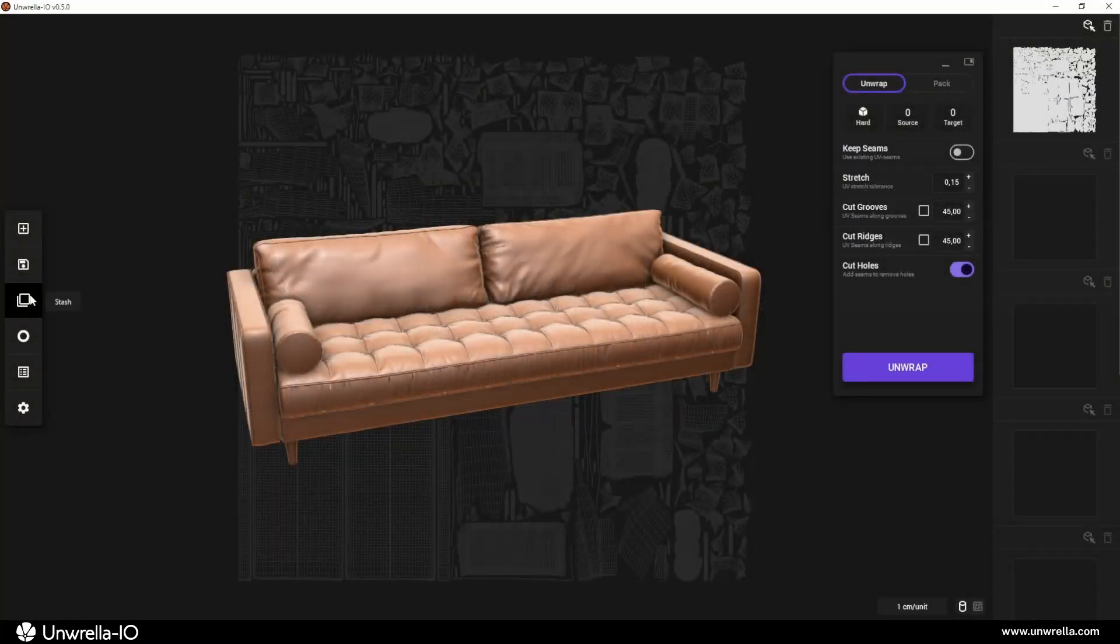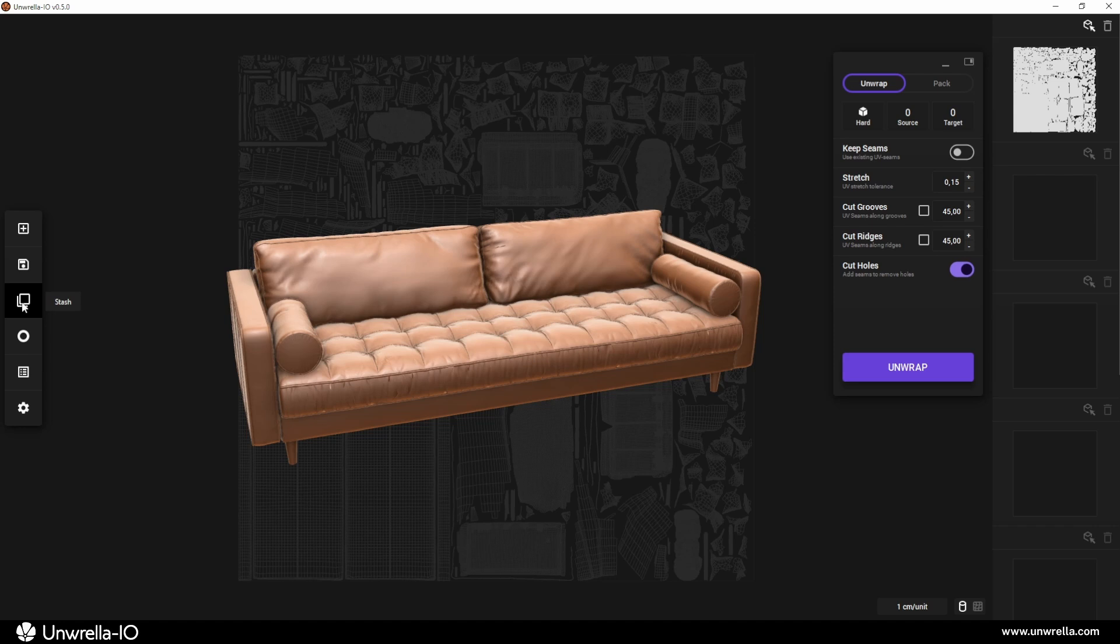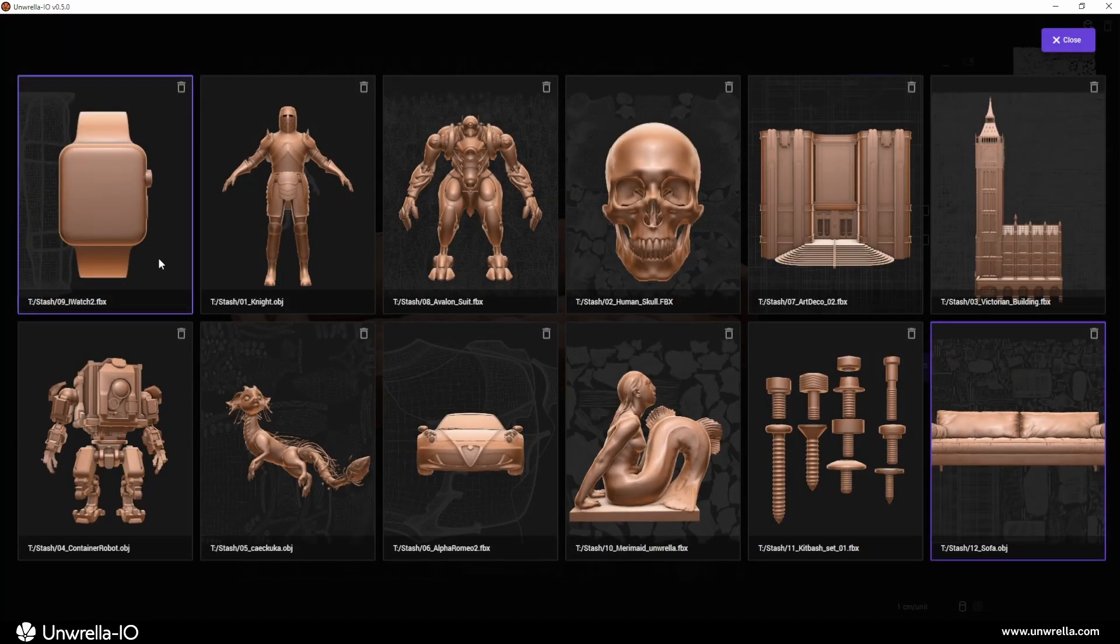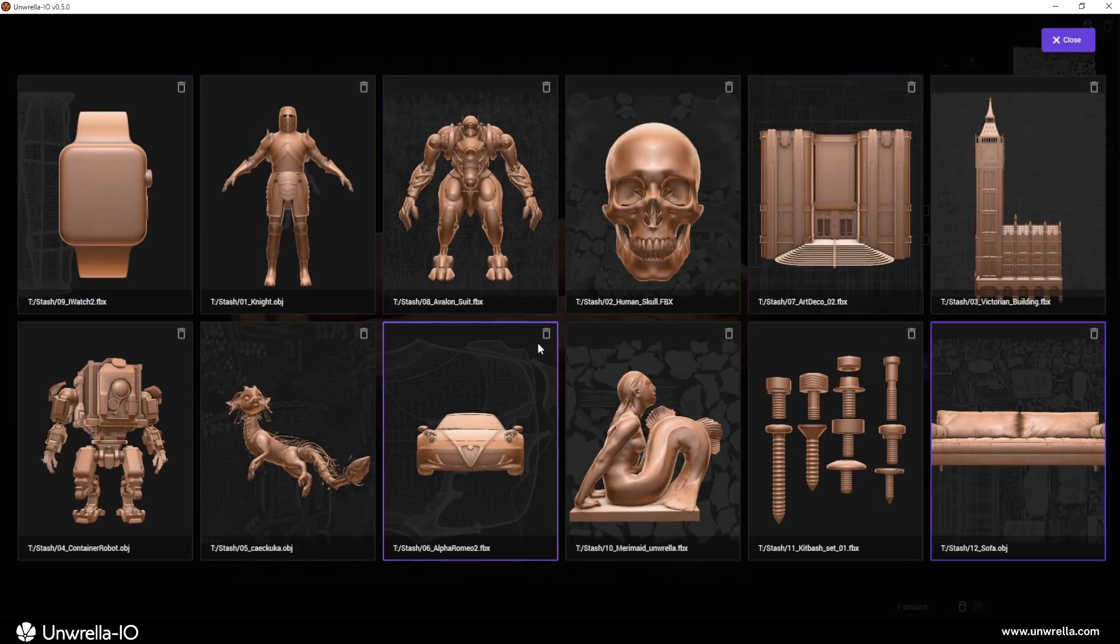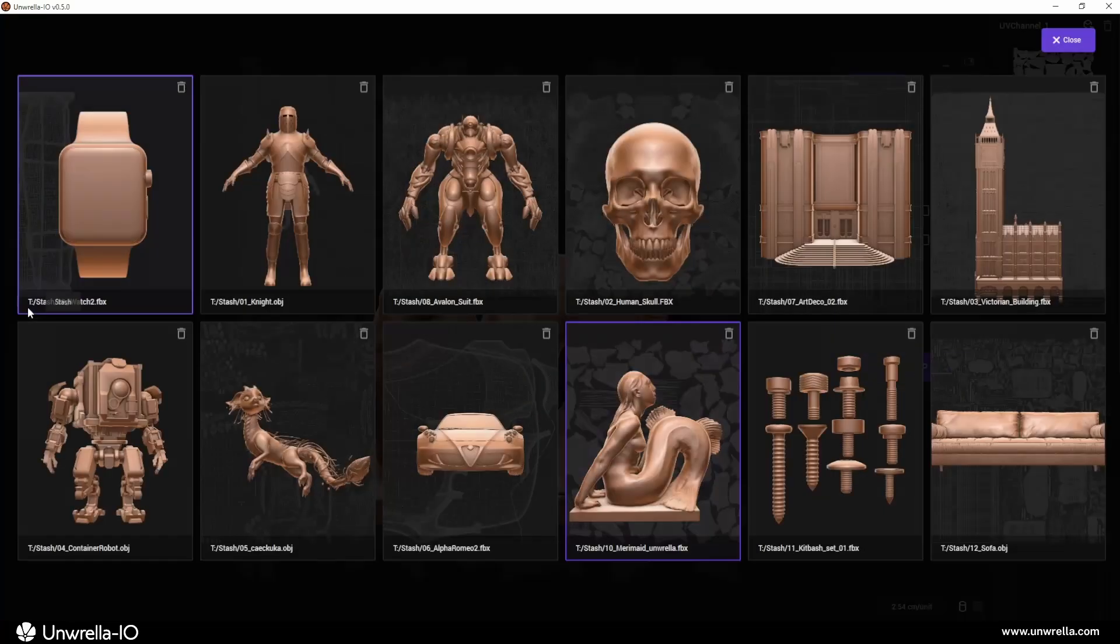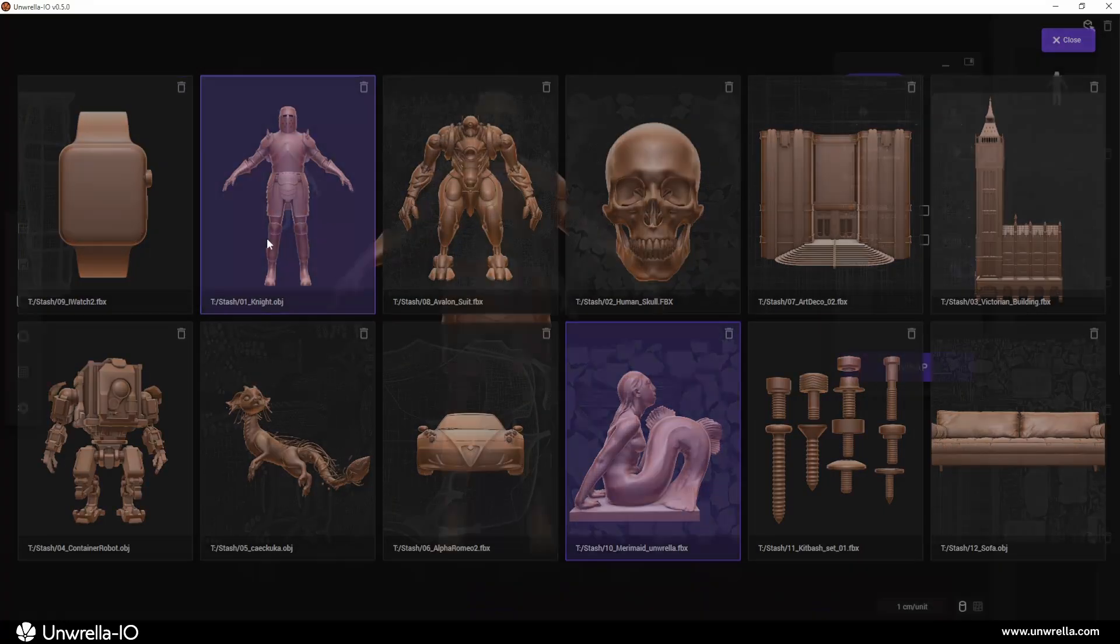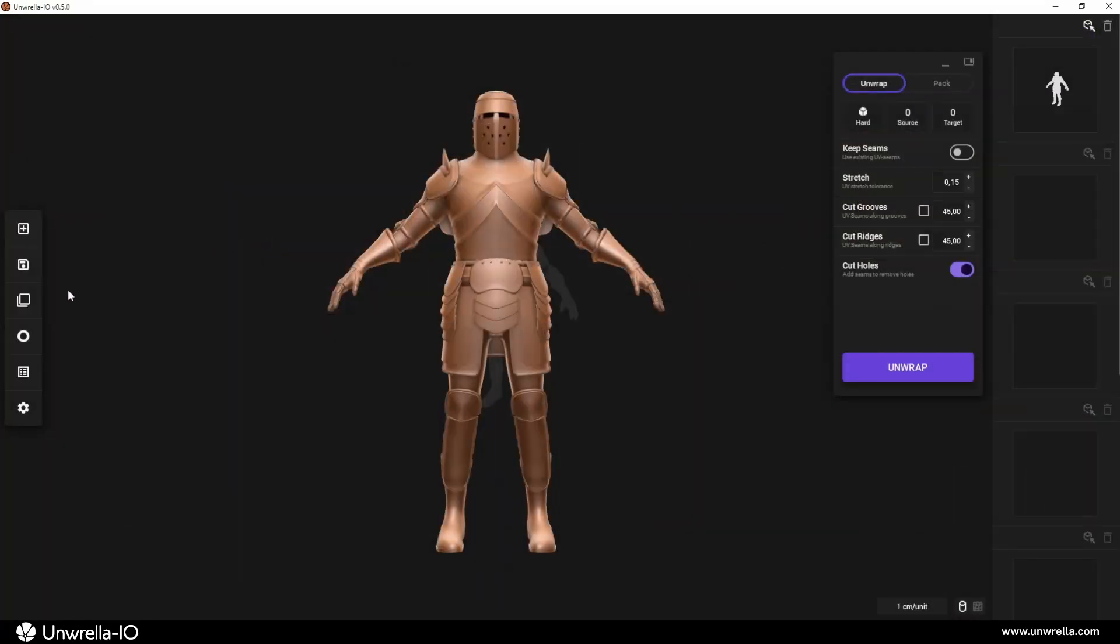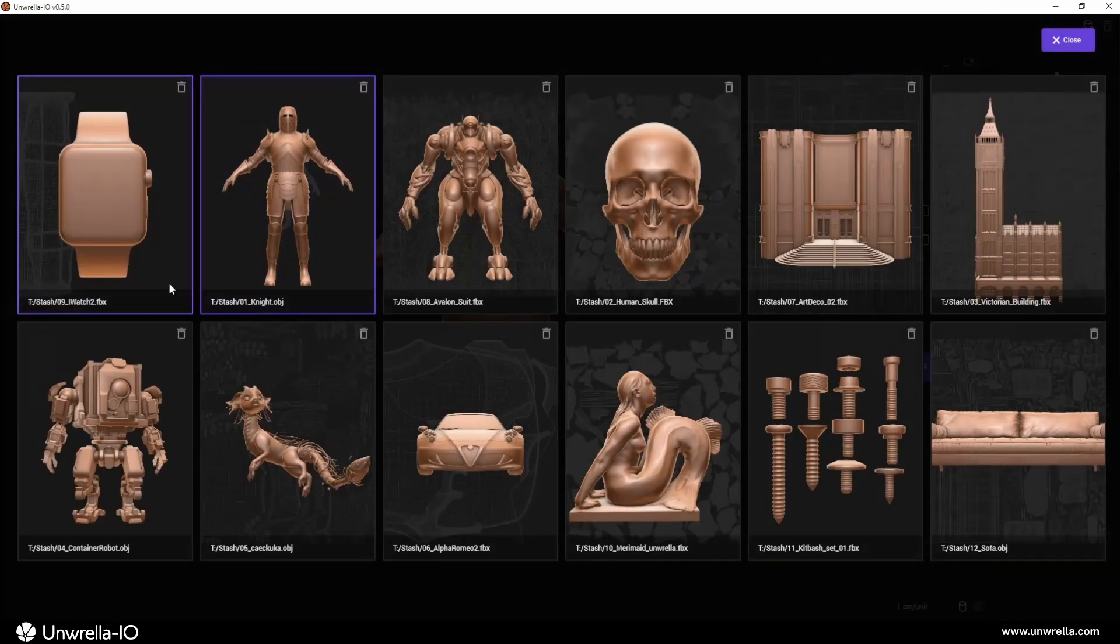If you have multiple objects imported, you can access them through the stash, a dedicated storage accessible via an icon in the left sidebar, where all imported assets from the session are remembered.